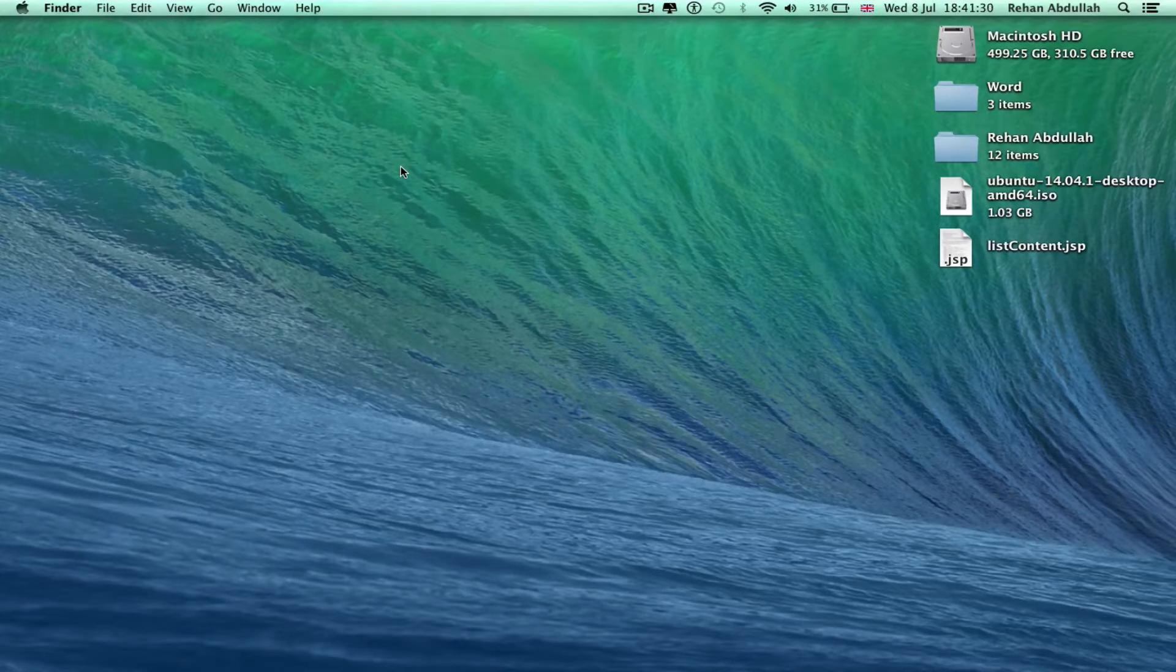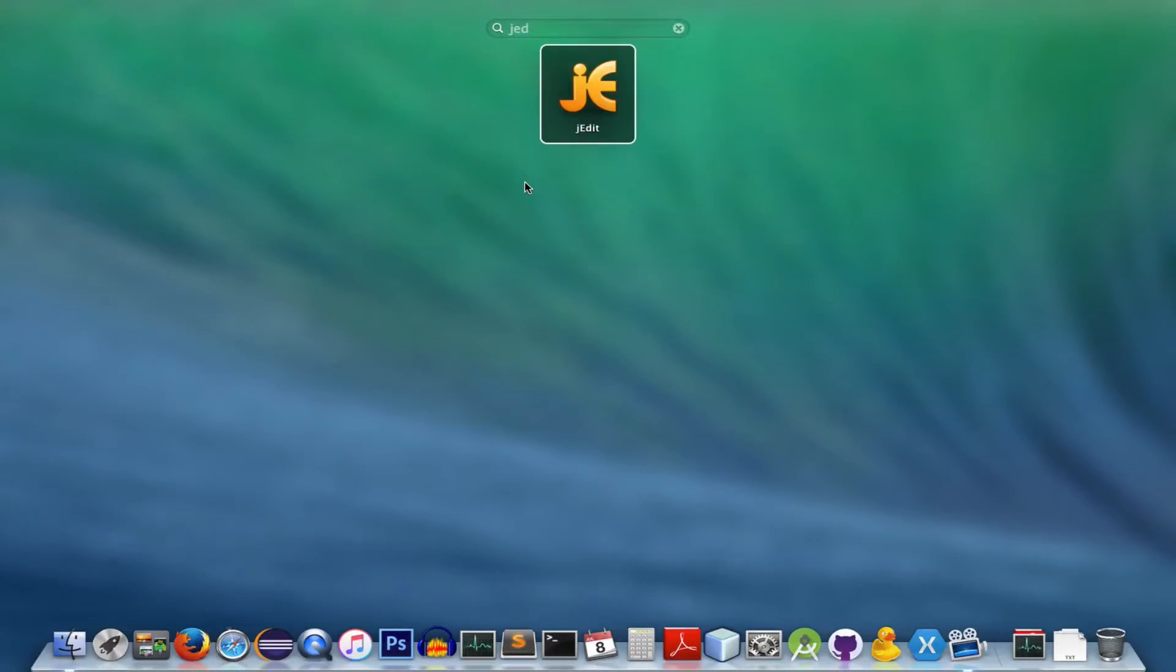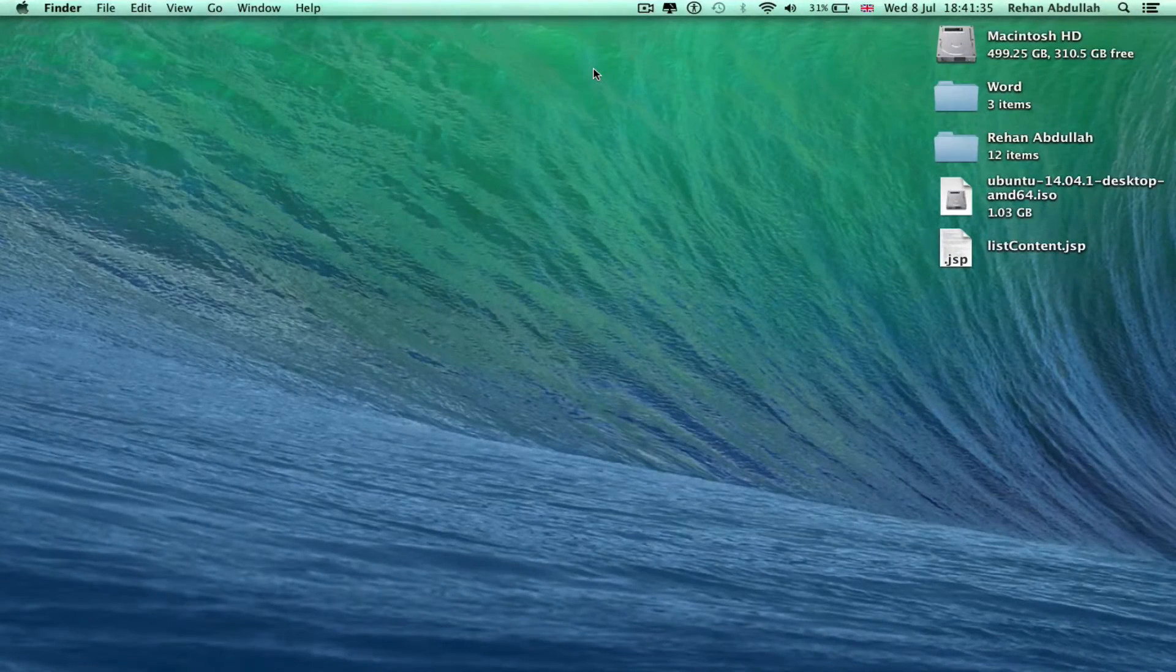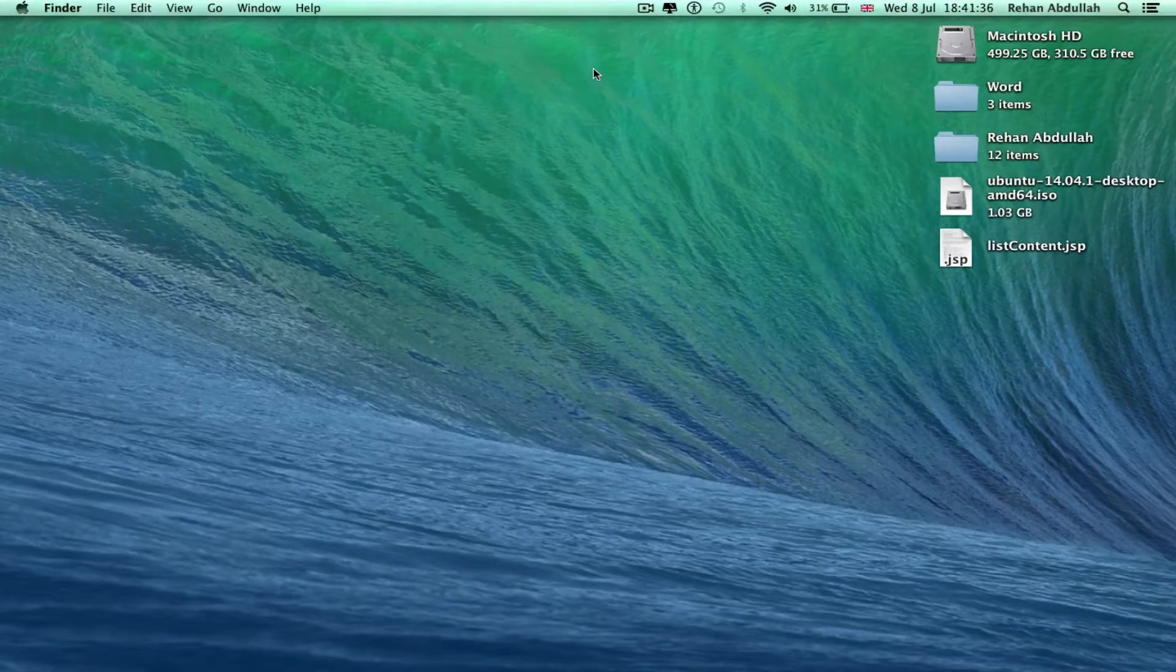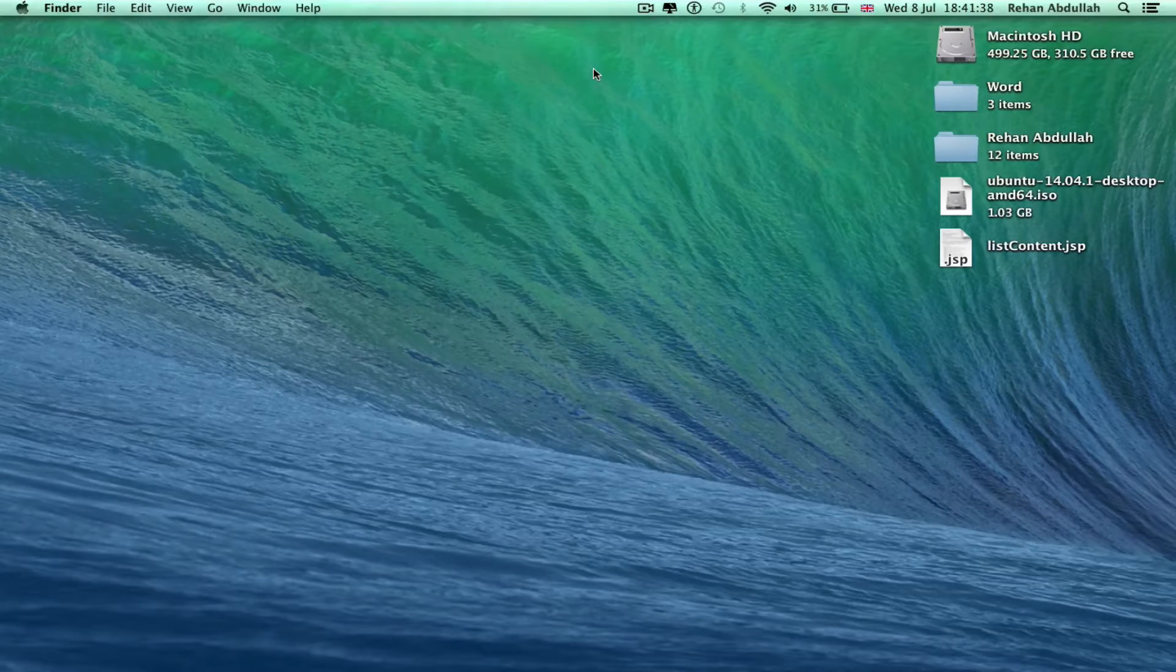At number 8 we have jEdit. Very nice for C programming and C++ and all the other programs that you can write.